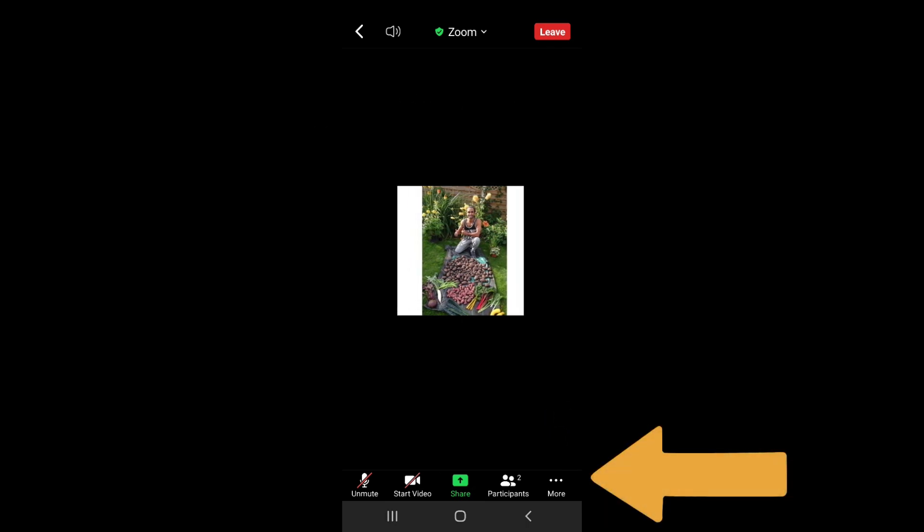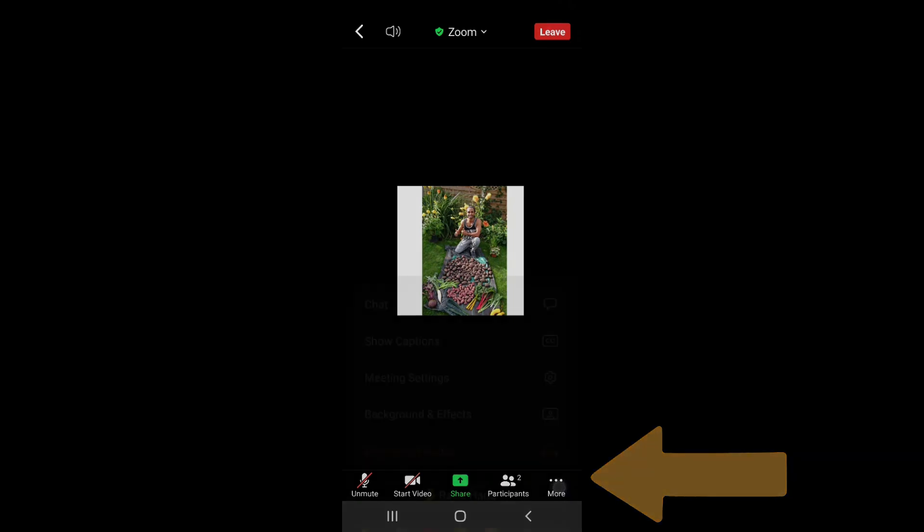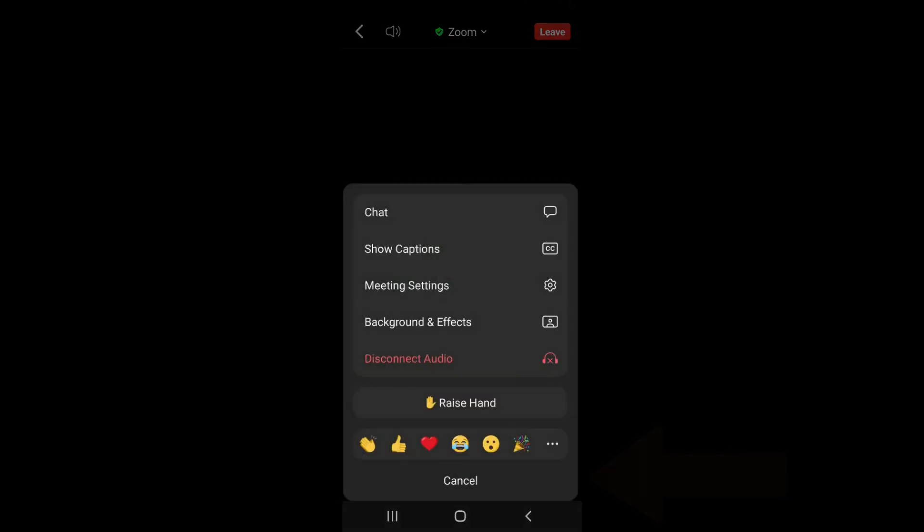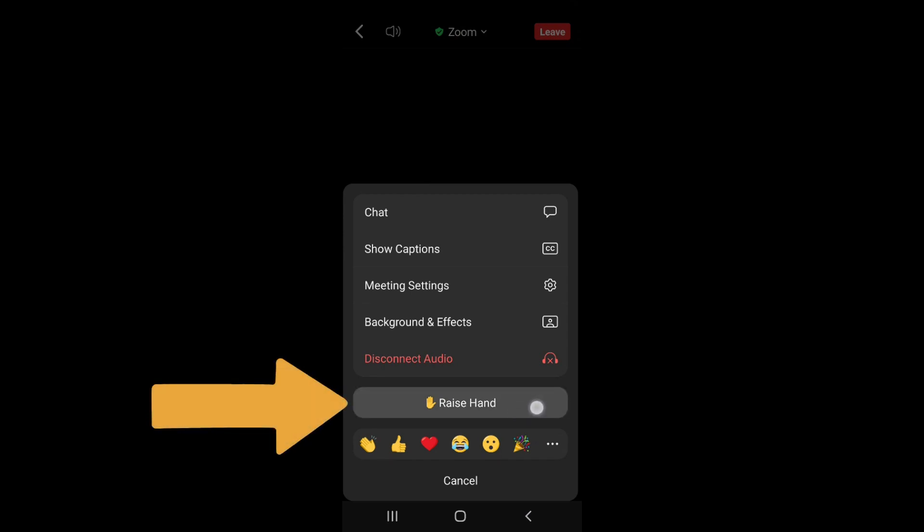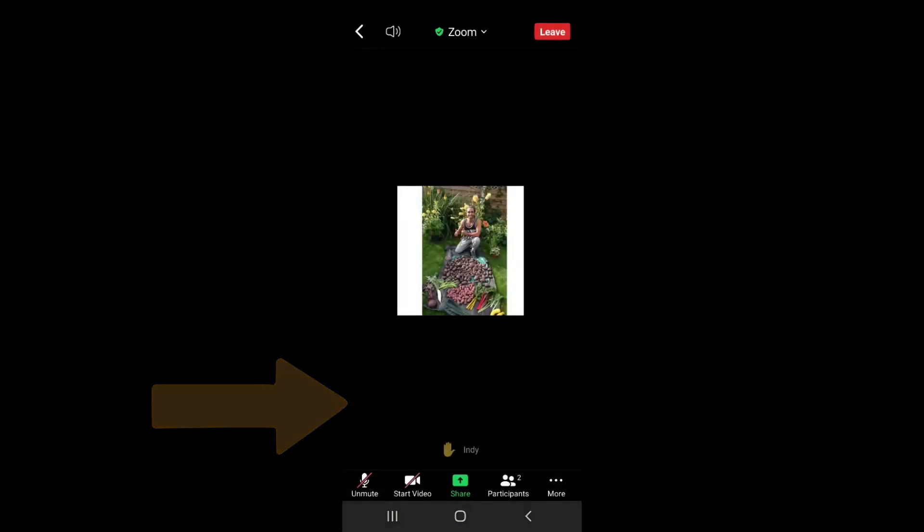So I'm going to click on that now and then a whole host of other options appear. You can see towards the bottom there's this thing called raise hand, so I'm going to click on that.